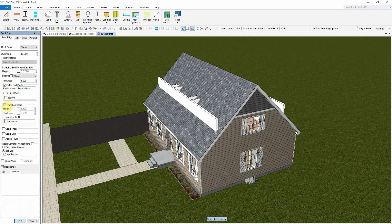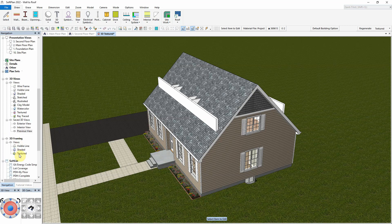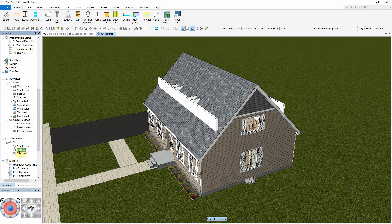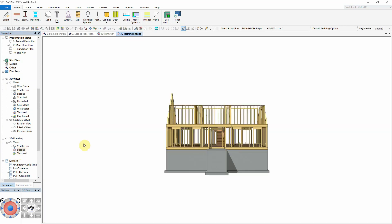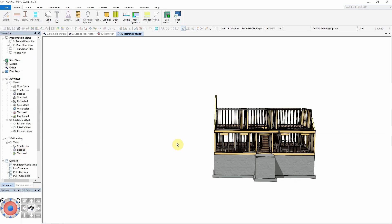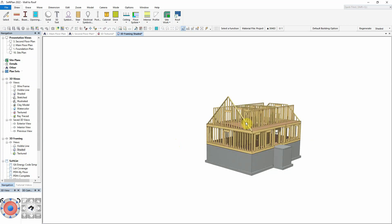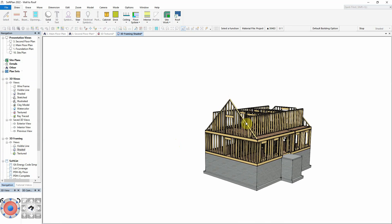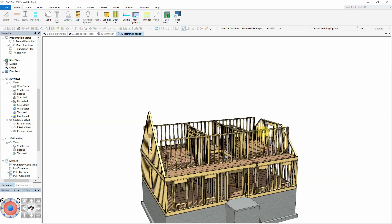By generating a 3D framing view, we can more clearly see the difference in how the gable end walls have been framed. The wall that was fit to roof has extended to the roof line along the entire length of the wall, while the second wall only has been clipped where it was above the roof line.